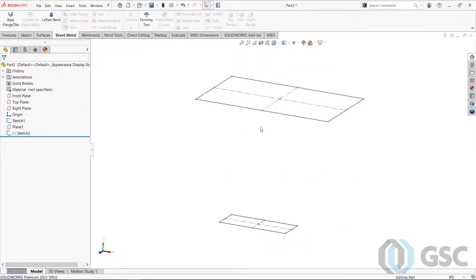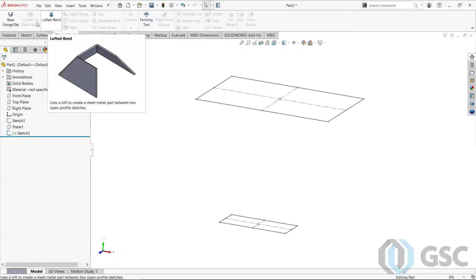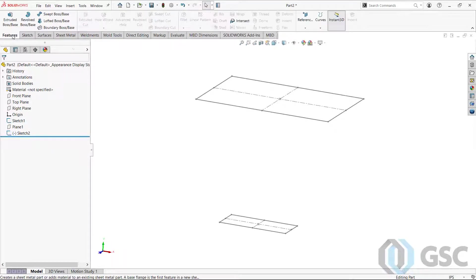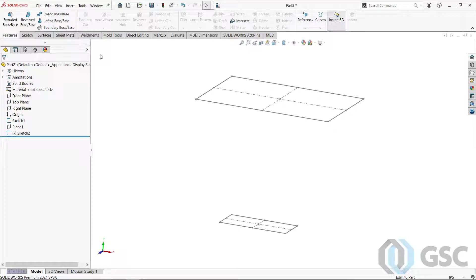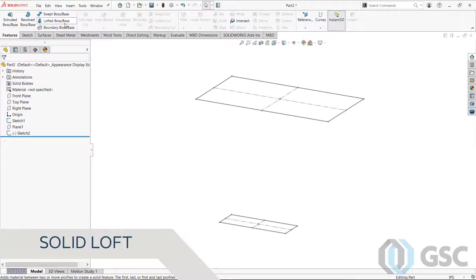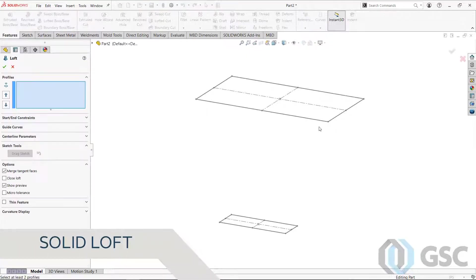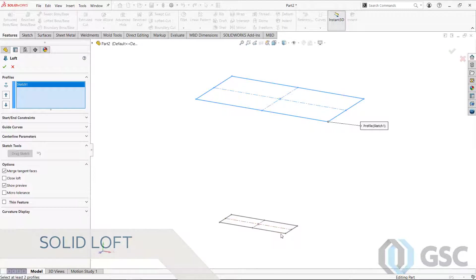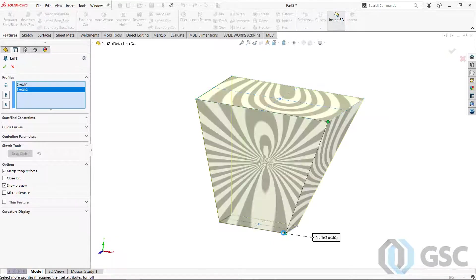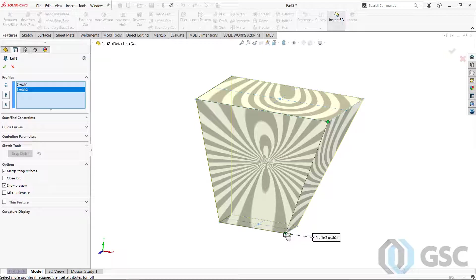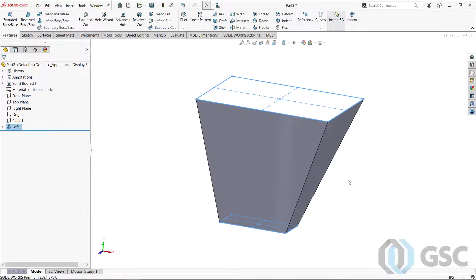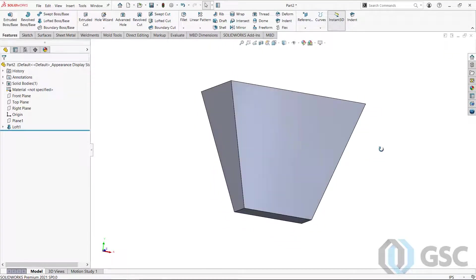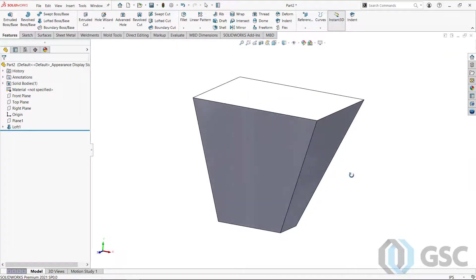So there we have our sketches. And then what we're going to do is not a lofted bend. I'm actually doing a regular solid loft. So these are not just for swoopy shapes. I'm going to go ahead and loft between these two rectangular sketches, pick near a corner so it knows how to match it up. And then we have our solid shape there.